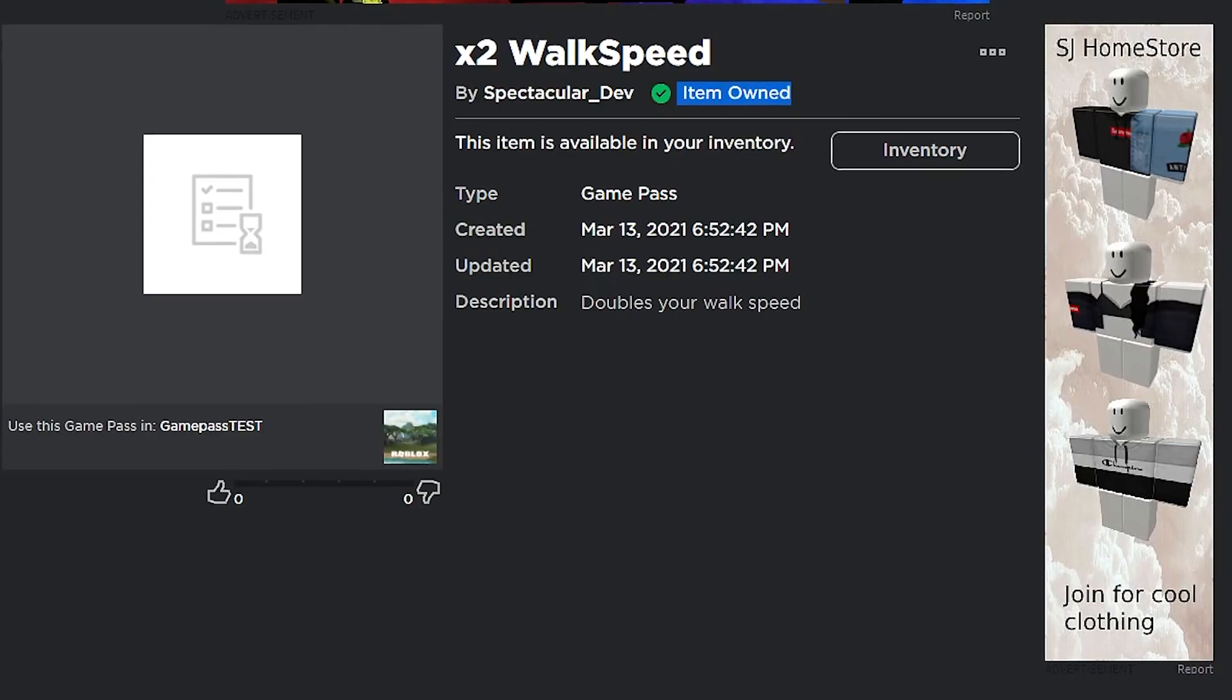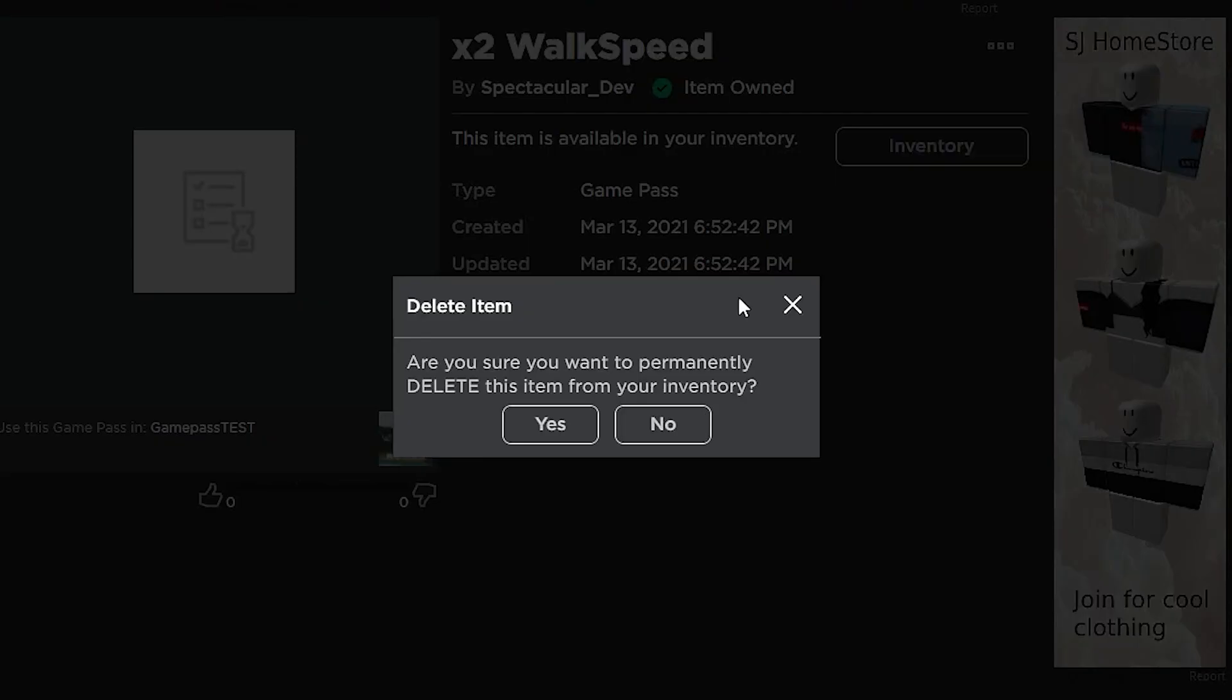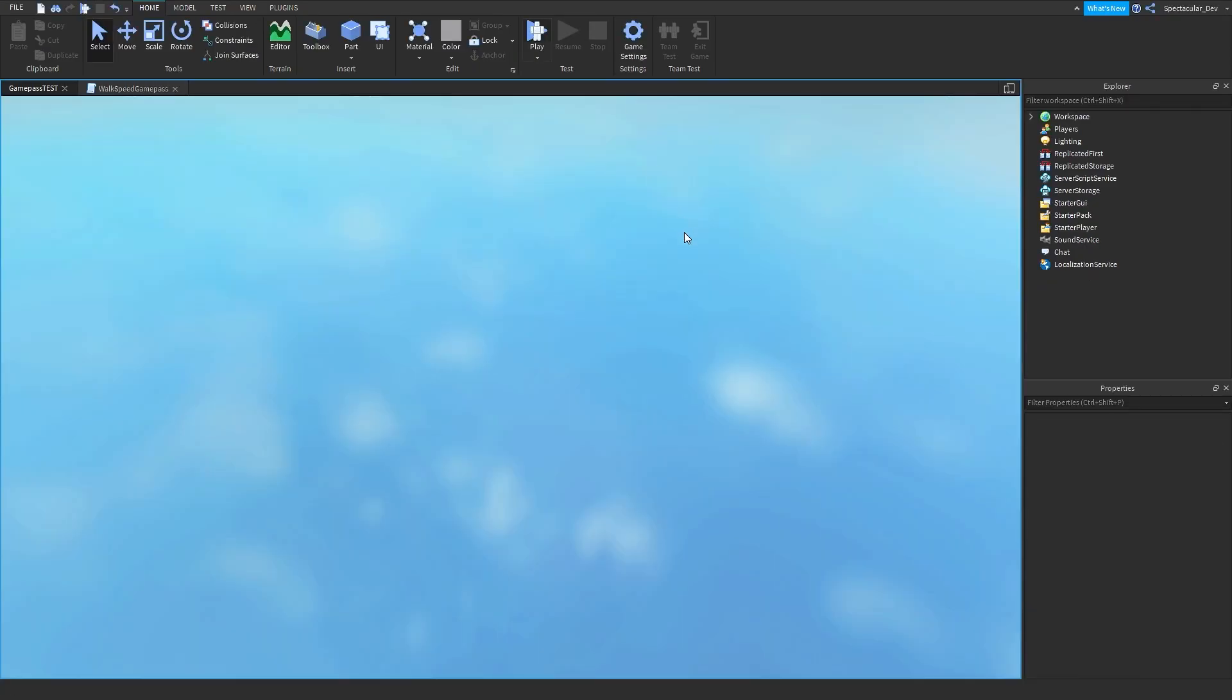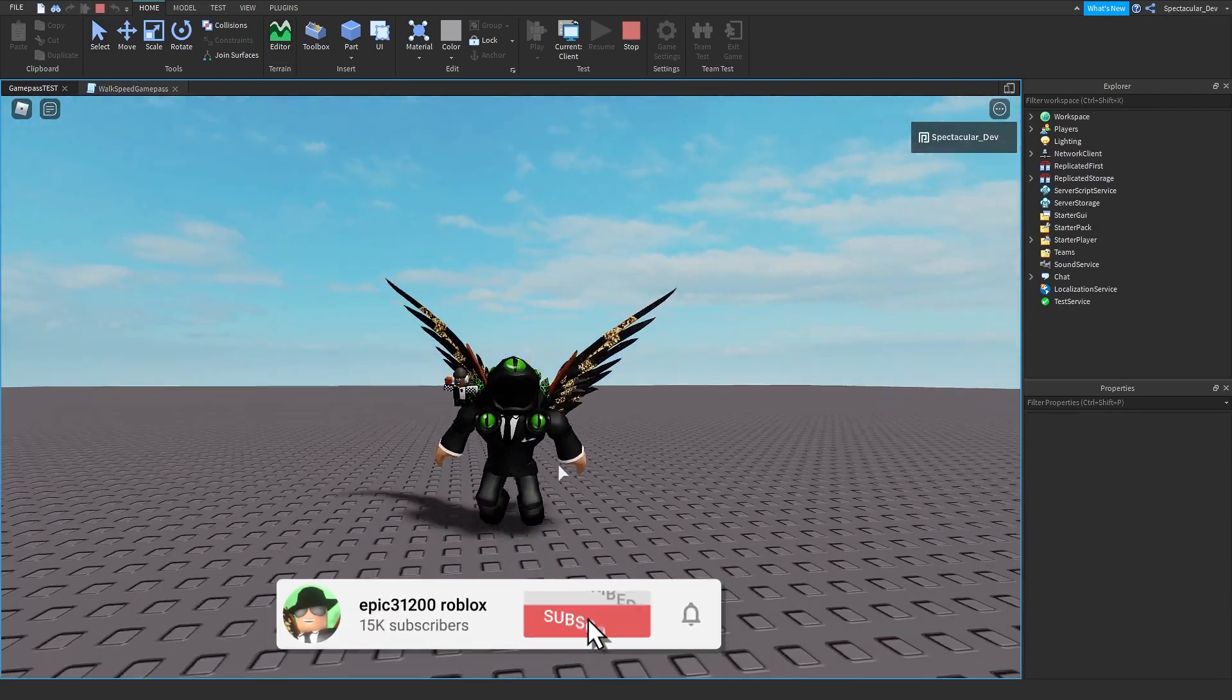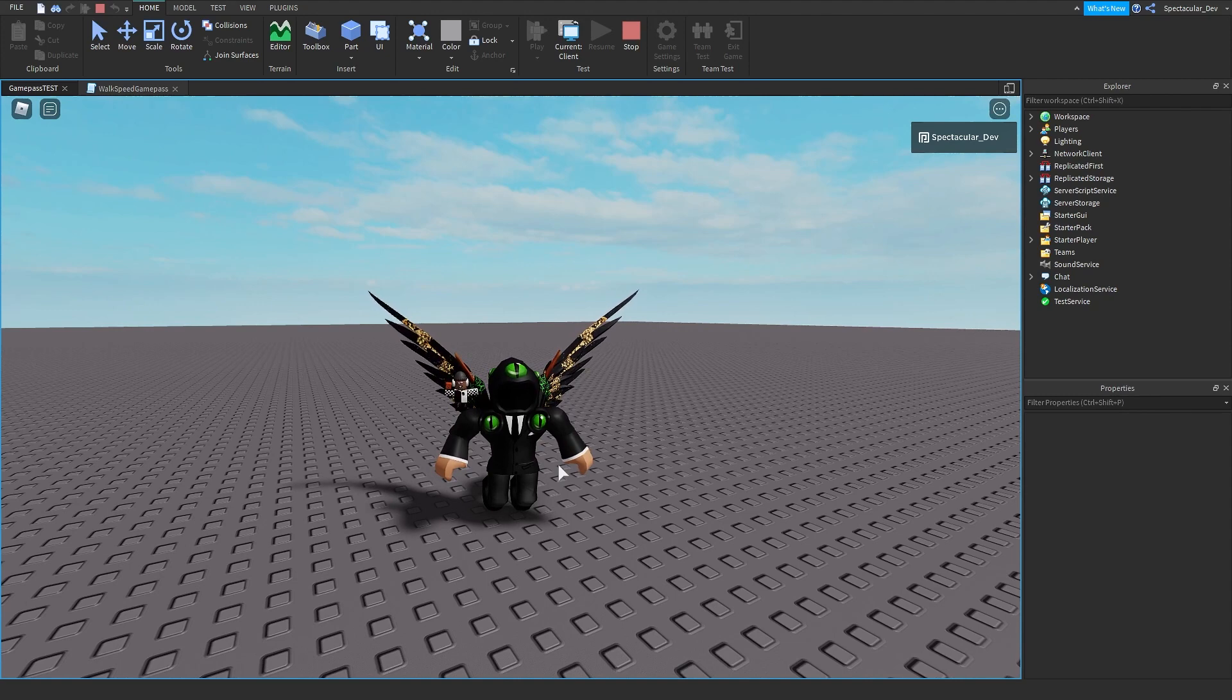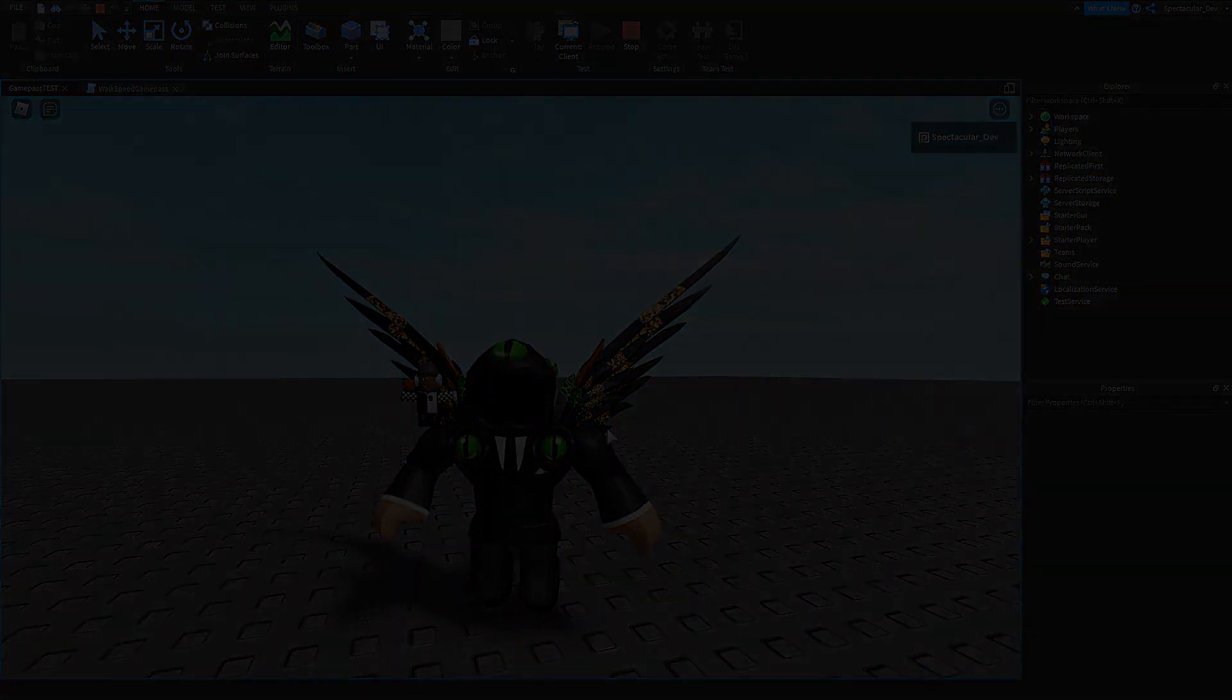Now if we go ahead and delete the gamepass, just delete from inventory, and go ahead and test it again. We don't have two times walk speed, so that worked great. Now if you want a part two of how to make two times coins or another gamepass, leave it in the comments below. With that being said, thank you for watching and I'll see you in the next one.